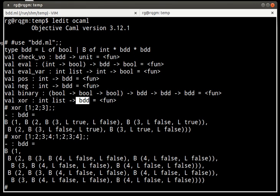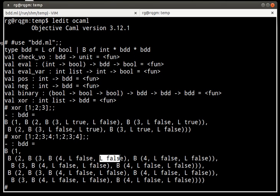Instead, we get a big BDD in which all the leaves are indeed false, so this will always evaluate to false, but it's clearly wasteful.